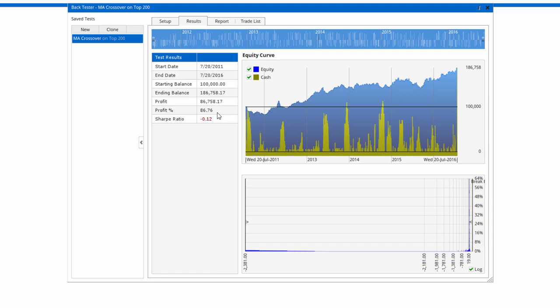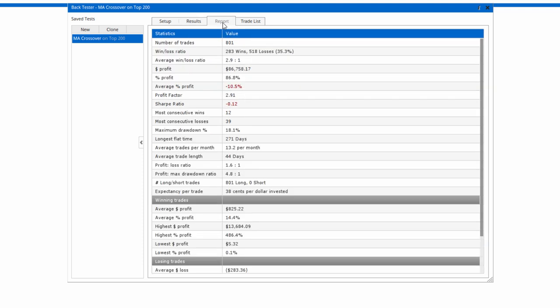If we click on the report, we get more details on the number of trades and returns, and so on and so forth.